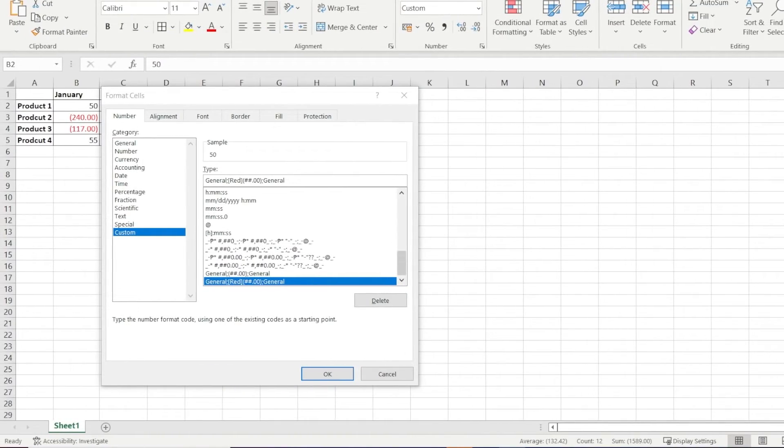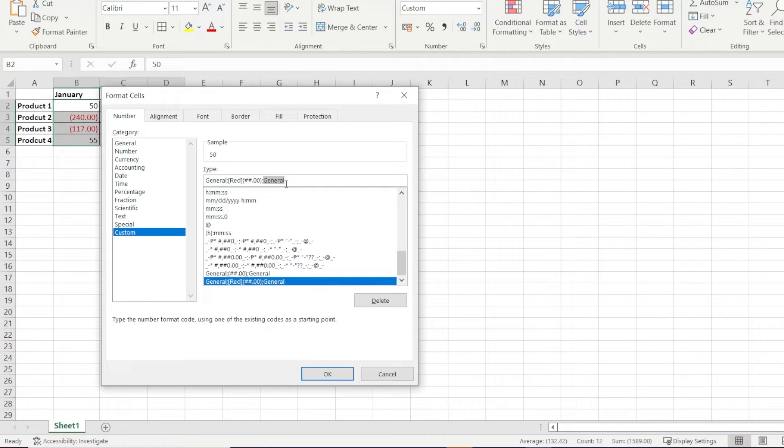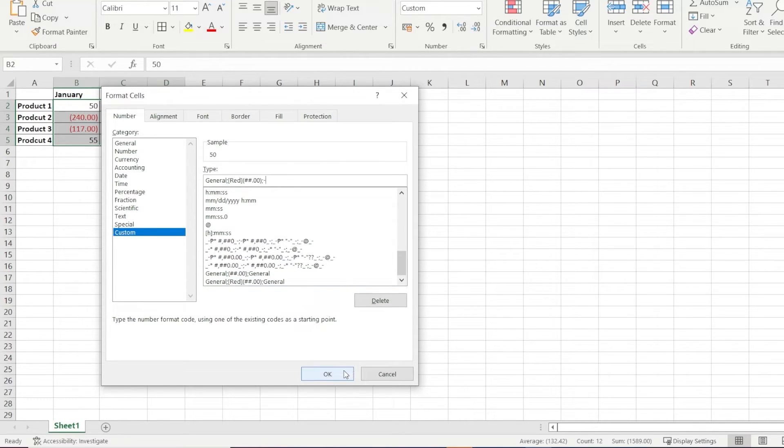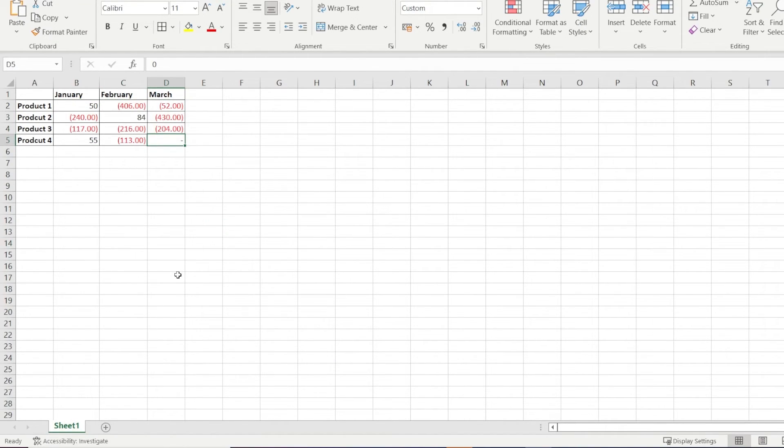Basing off our newfound knowledge on the structure of the custom number format, we know that the third portion of the format is for zeros. So we can go ahead and replace General in the third portion with the dash. Let's click OK to save our new formatting and there you go.